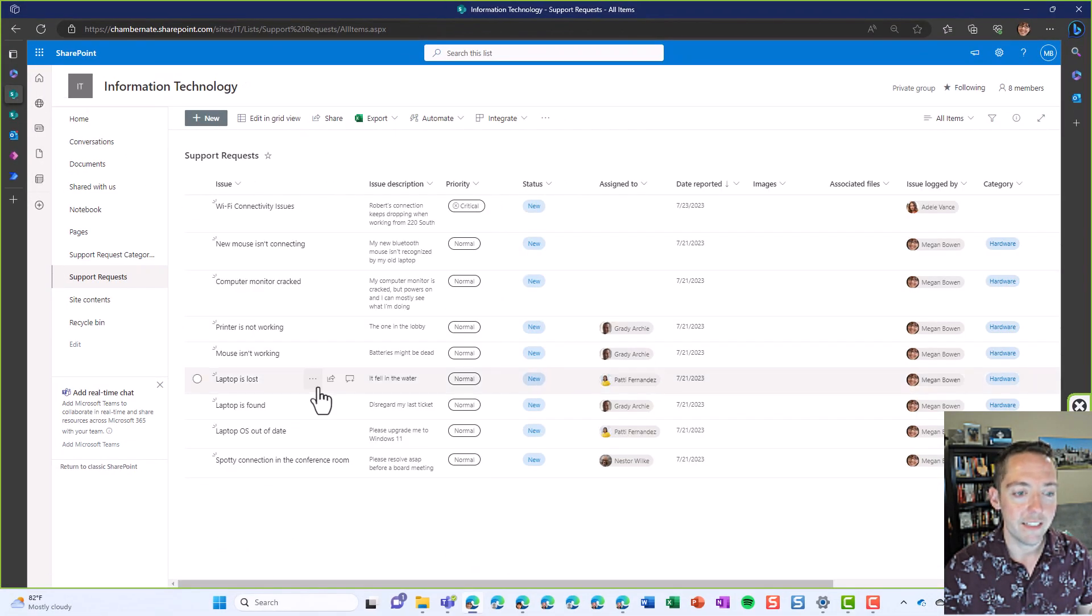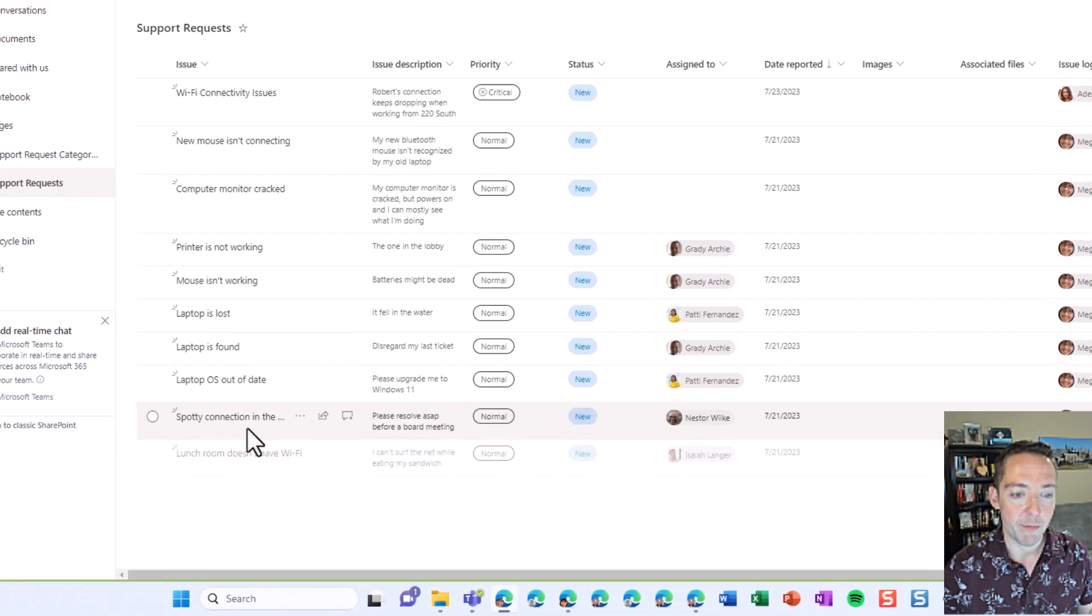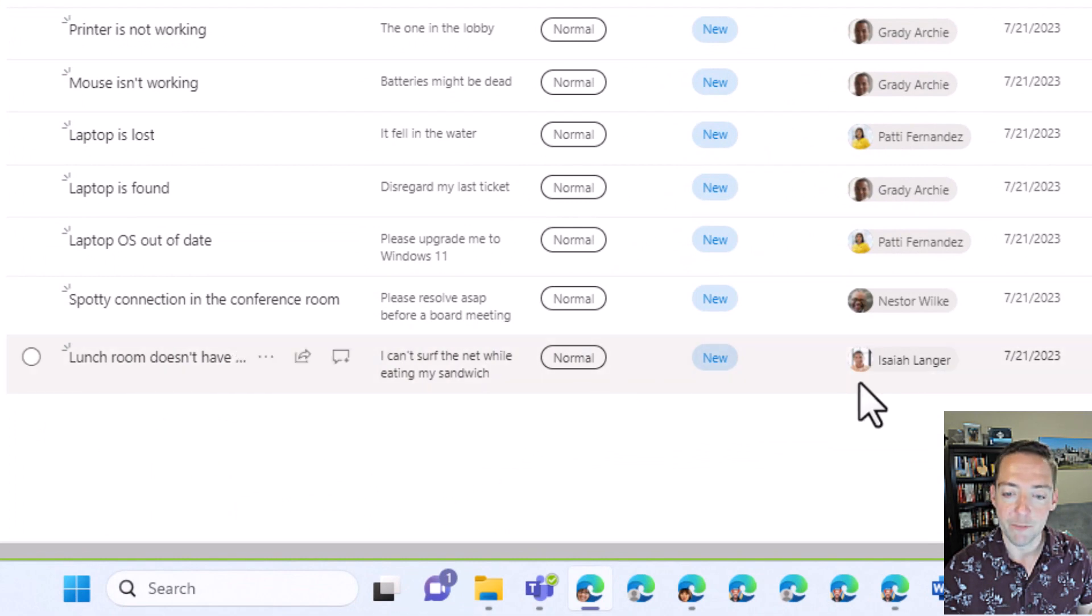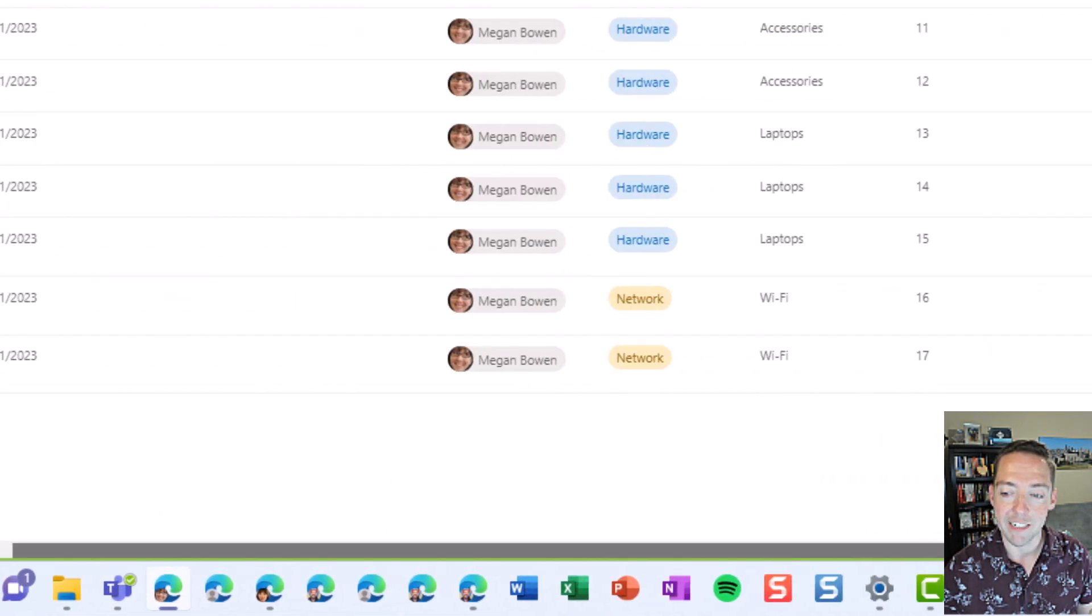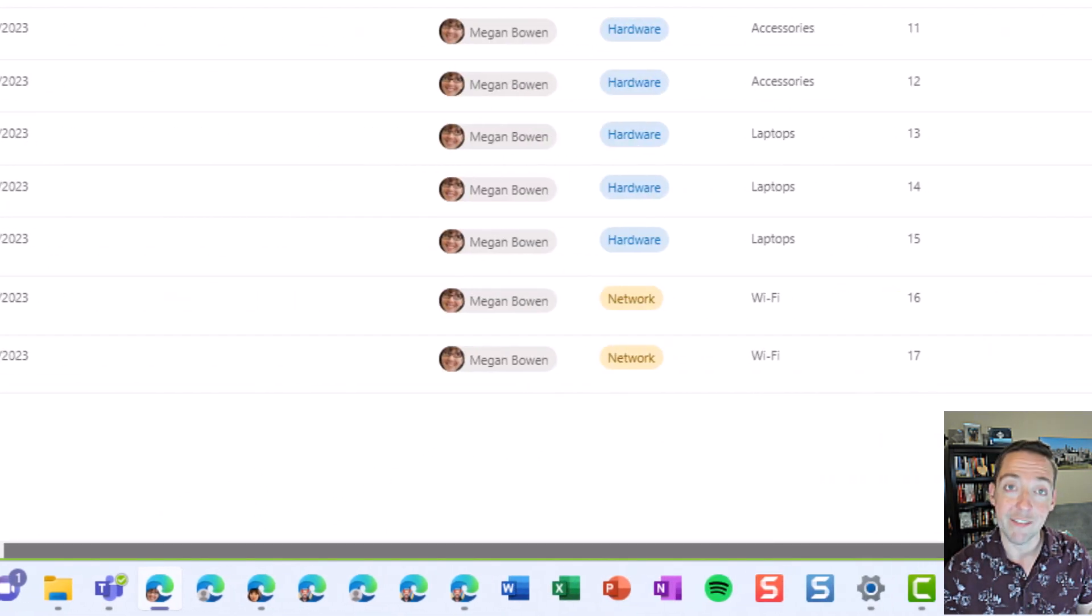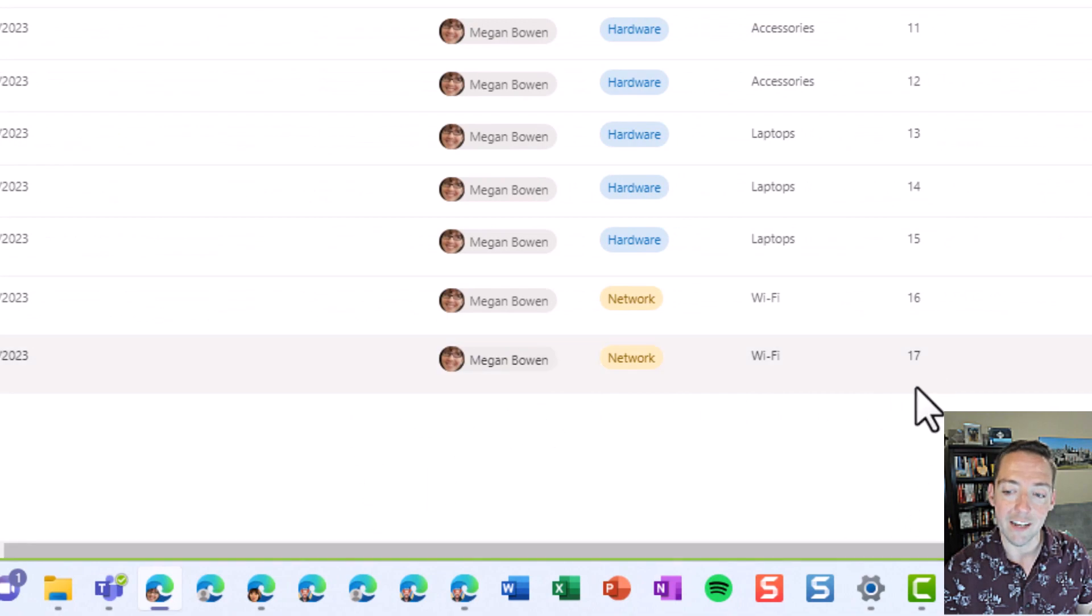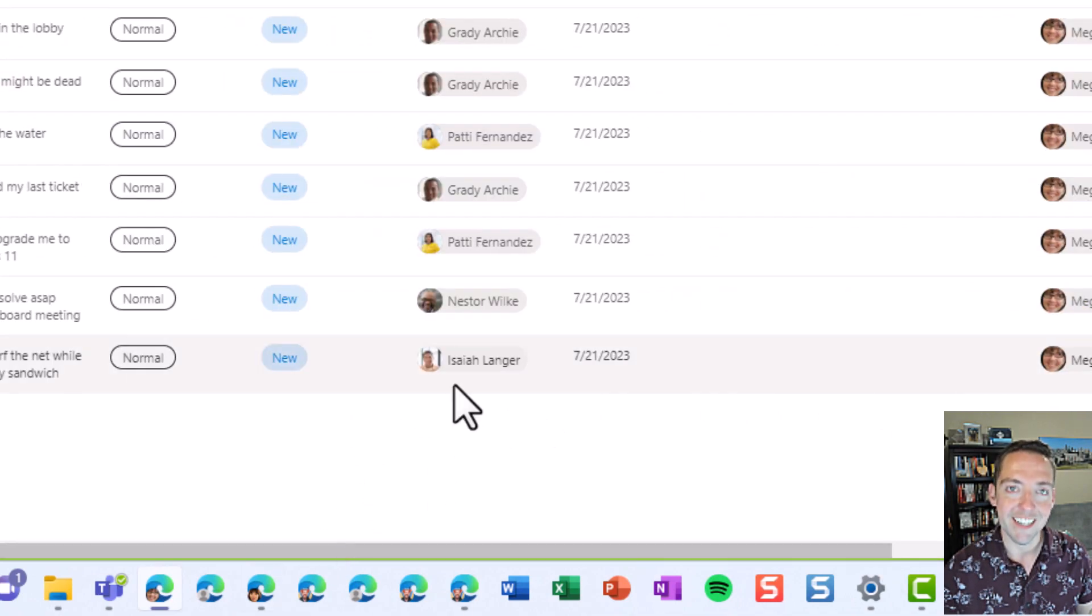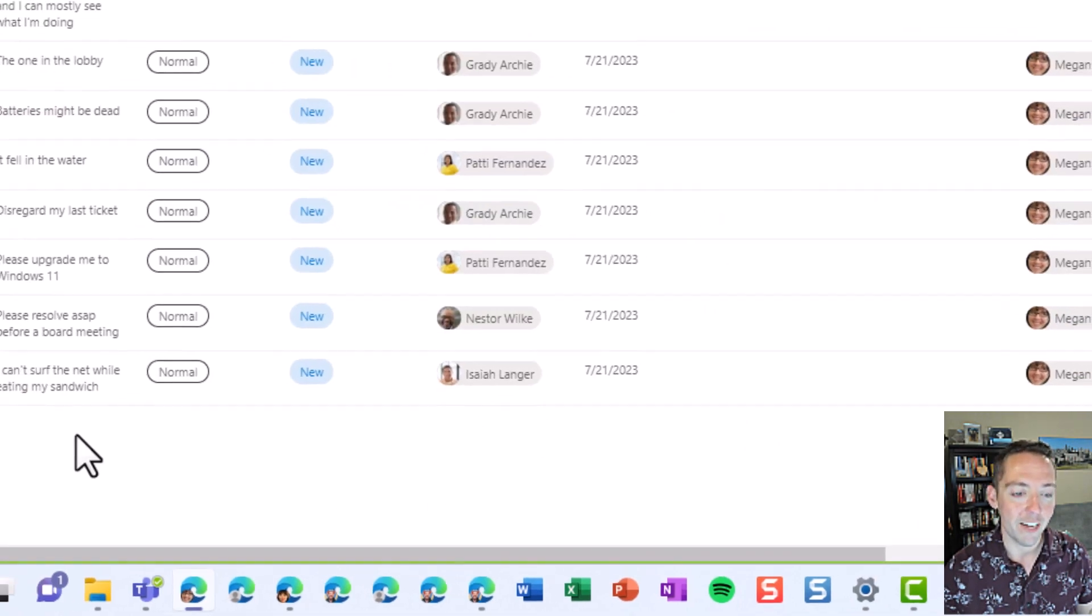So let's go look at our list and we can see that lunchroom doesn't have Wi-Fi went to Isaiah. And if I check my ID number, that's 17. So it's an odd number. Perfect. So Isaiah got the odd request.